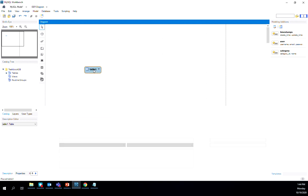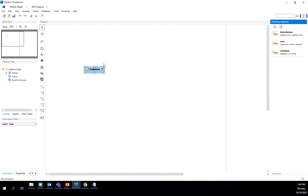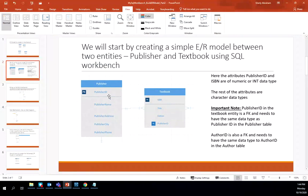To edit the table, double-click on table one. It opens an area where you can change the table name. Backspace table one and type publisher. When you close the editor with the X symbol, the entity is renamed to publisher. You can resize the entity as needed. Looking at our model, we have publisher ID as the primary key, then publisher name, address, city, and phone — all of which we decided will be variable character data types.